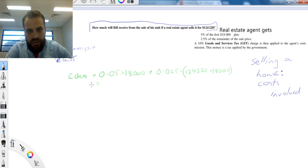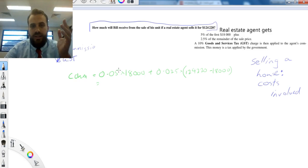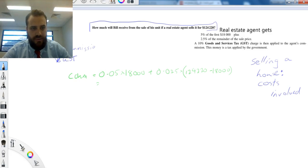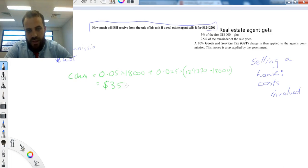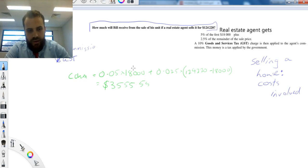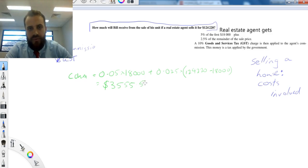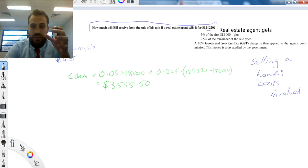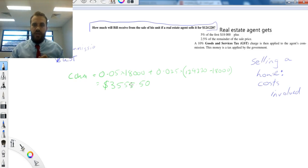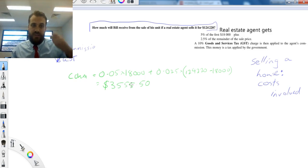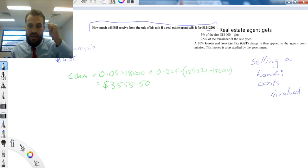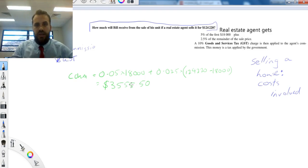All right, I'm going to type all of that into my calculator, and I'll get an answer. Okay, that's $3,555.50. Now, that's the commission. So you sell the house for $124,220. You give $3,555.50 to the real estate agent, and then